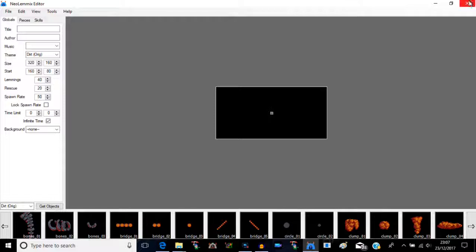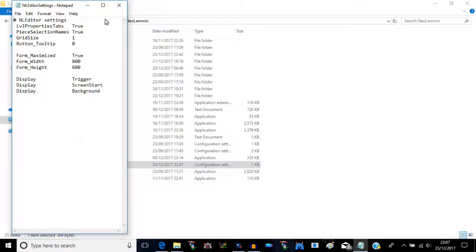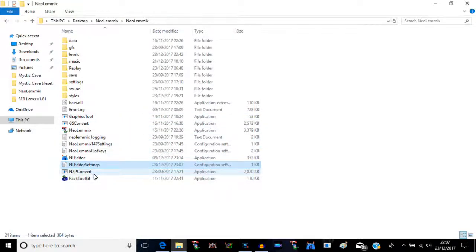Here's the editor — that just launches the editor but I'll do the editor another time. The NeoLemix editor settings: I haven't really messed about with this one, but if you change any of the 'trues' to 'falses' I think things would start disappearing in the NeoLemix editor, so I wouldn't recommend messing with this file.